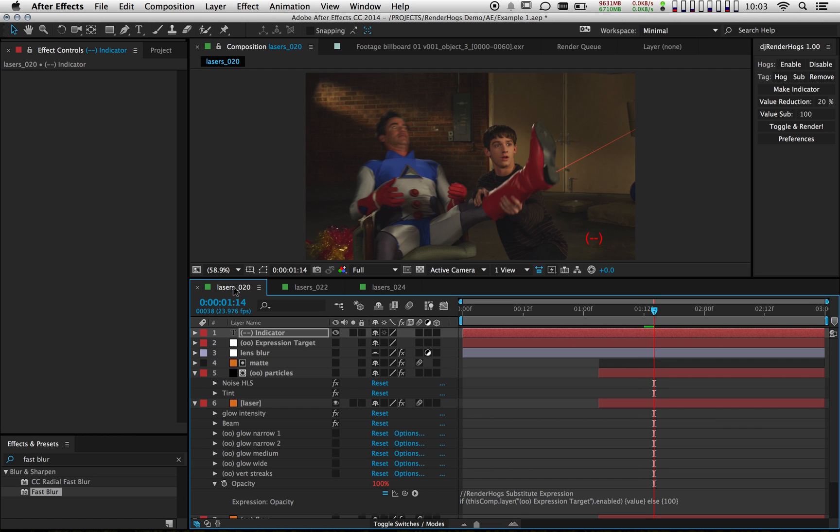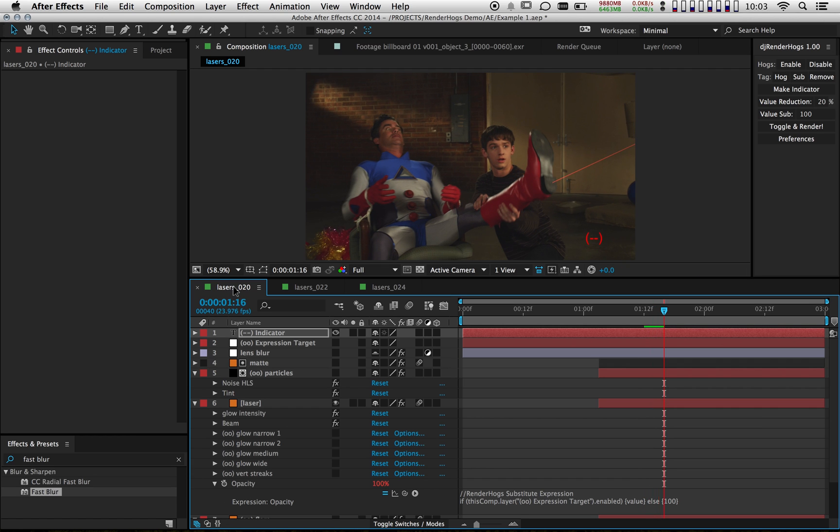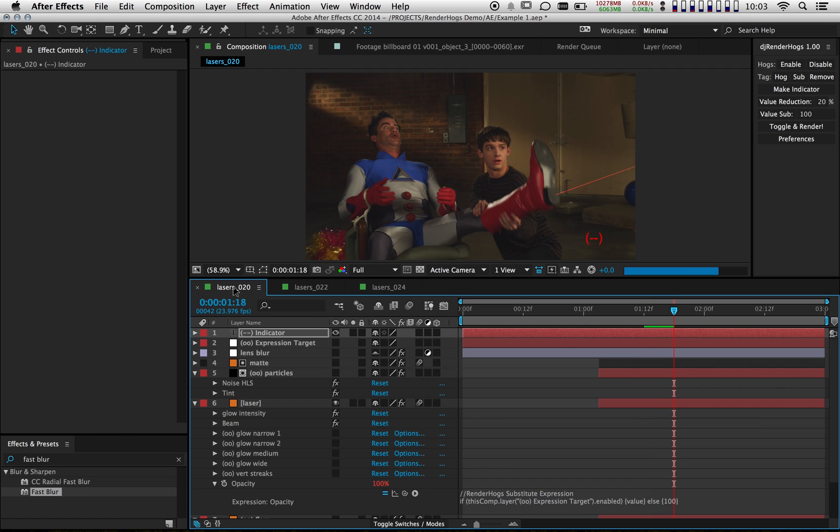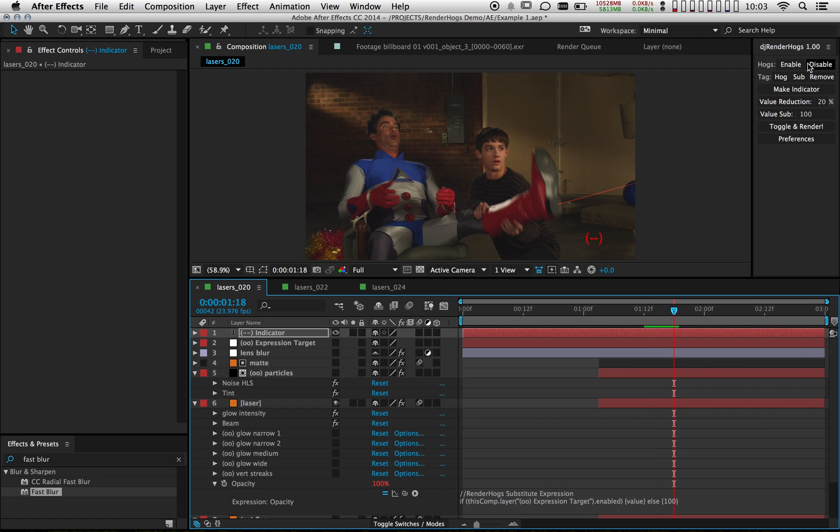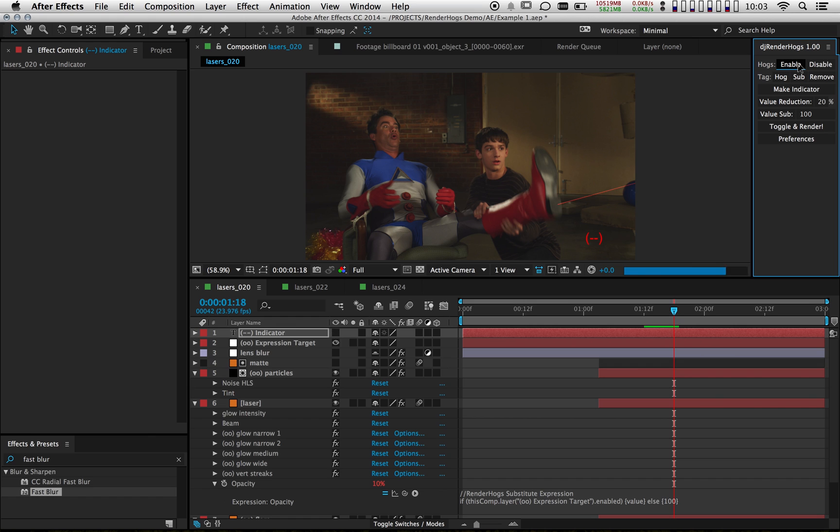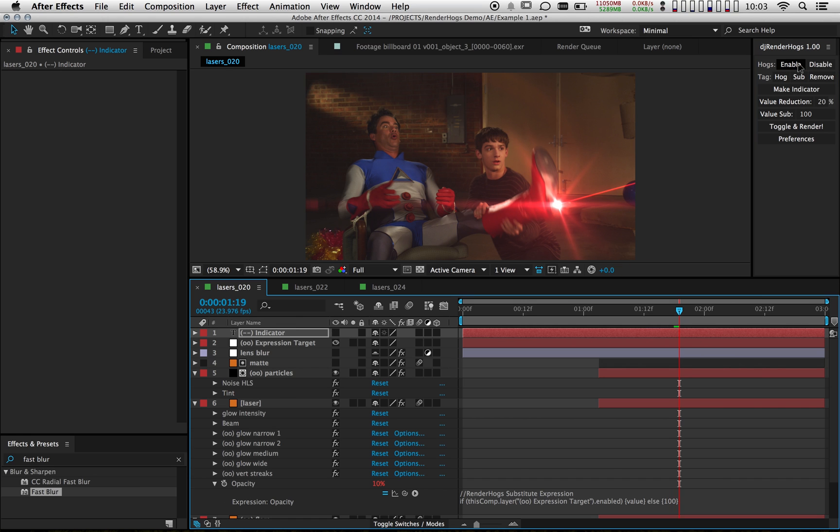And when I frame through this comp now, you'll notice it's much more responsive than before. If I turn the hogs back on, it'll go back up to being about two seconds again.